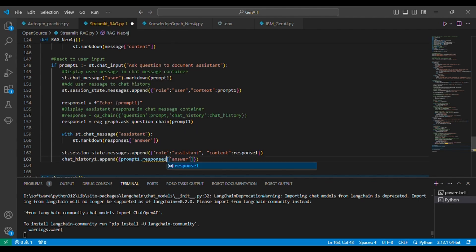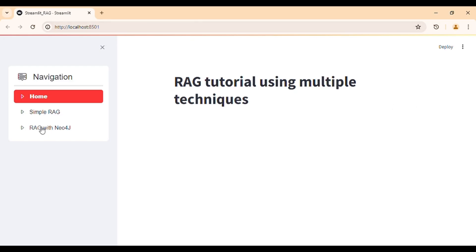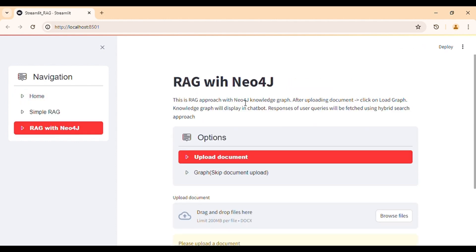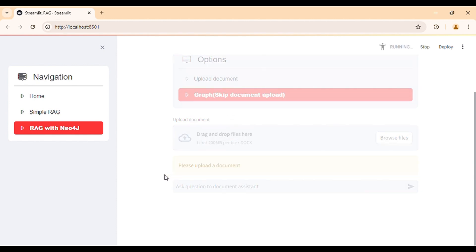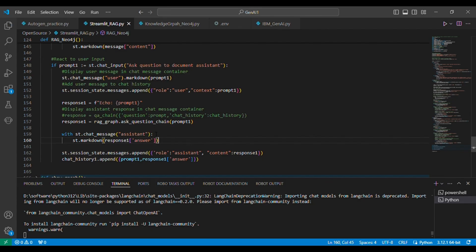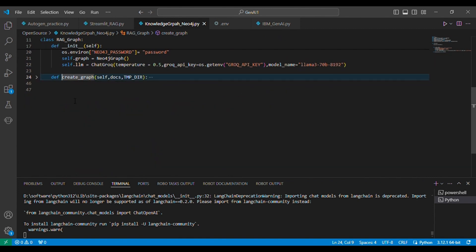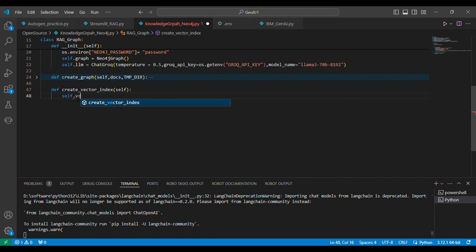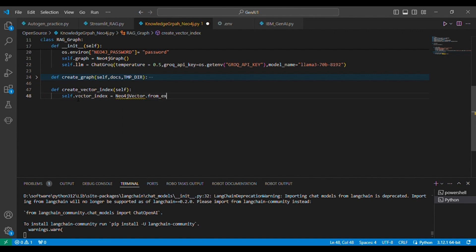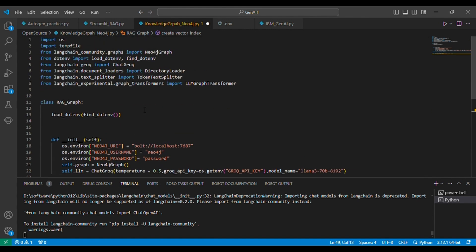The prompt one is coming from the chat input. Let's build more functions here. The very first function we'll create is a vector index. This method will retrieve information from the existing graph with certain parameters. The very first parameter is required — the embedding model. We are going to use a HuggingFace embedding model, mainly a sentence transformer model.